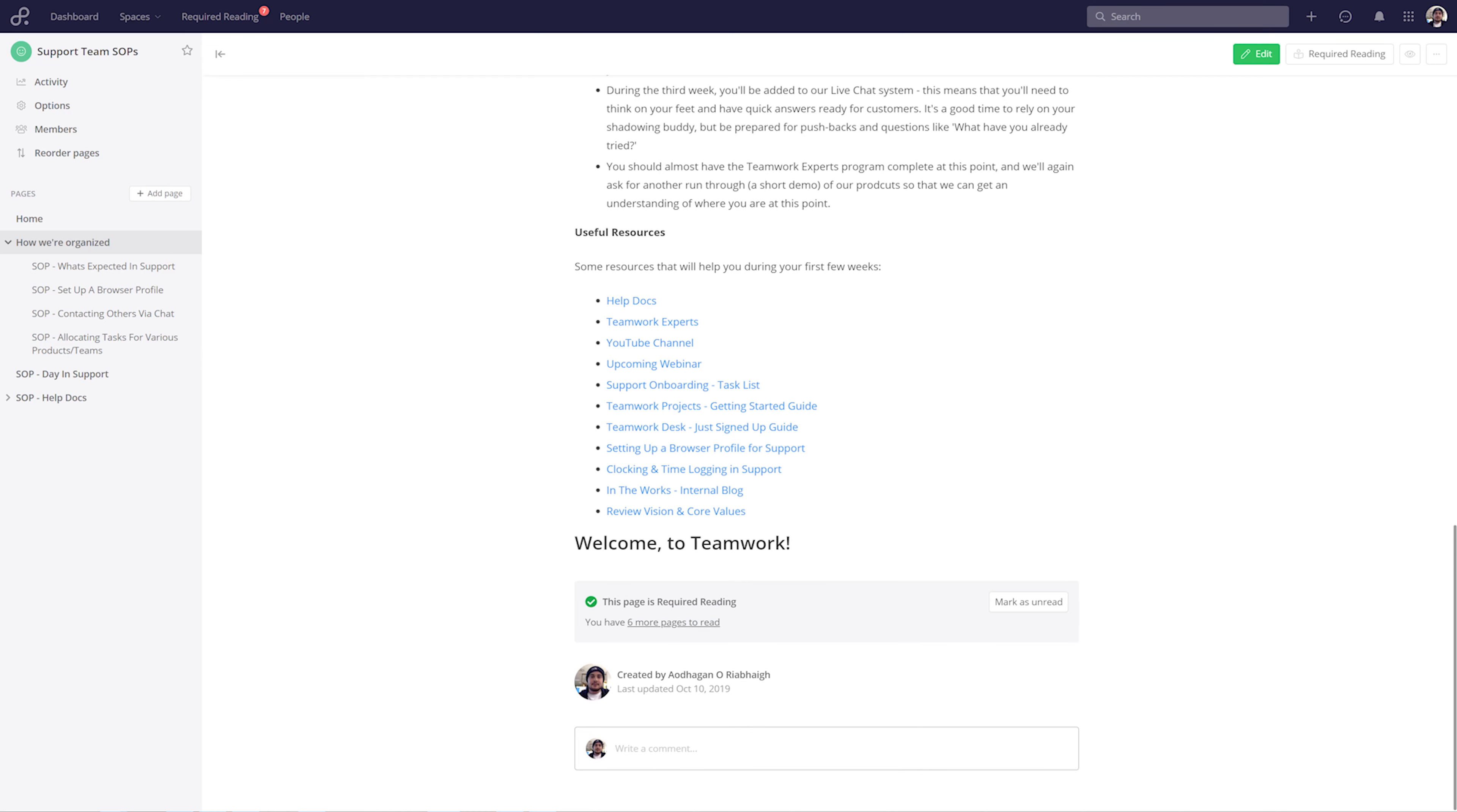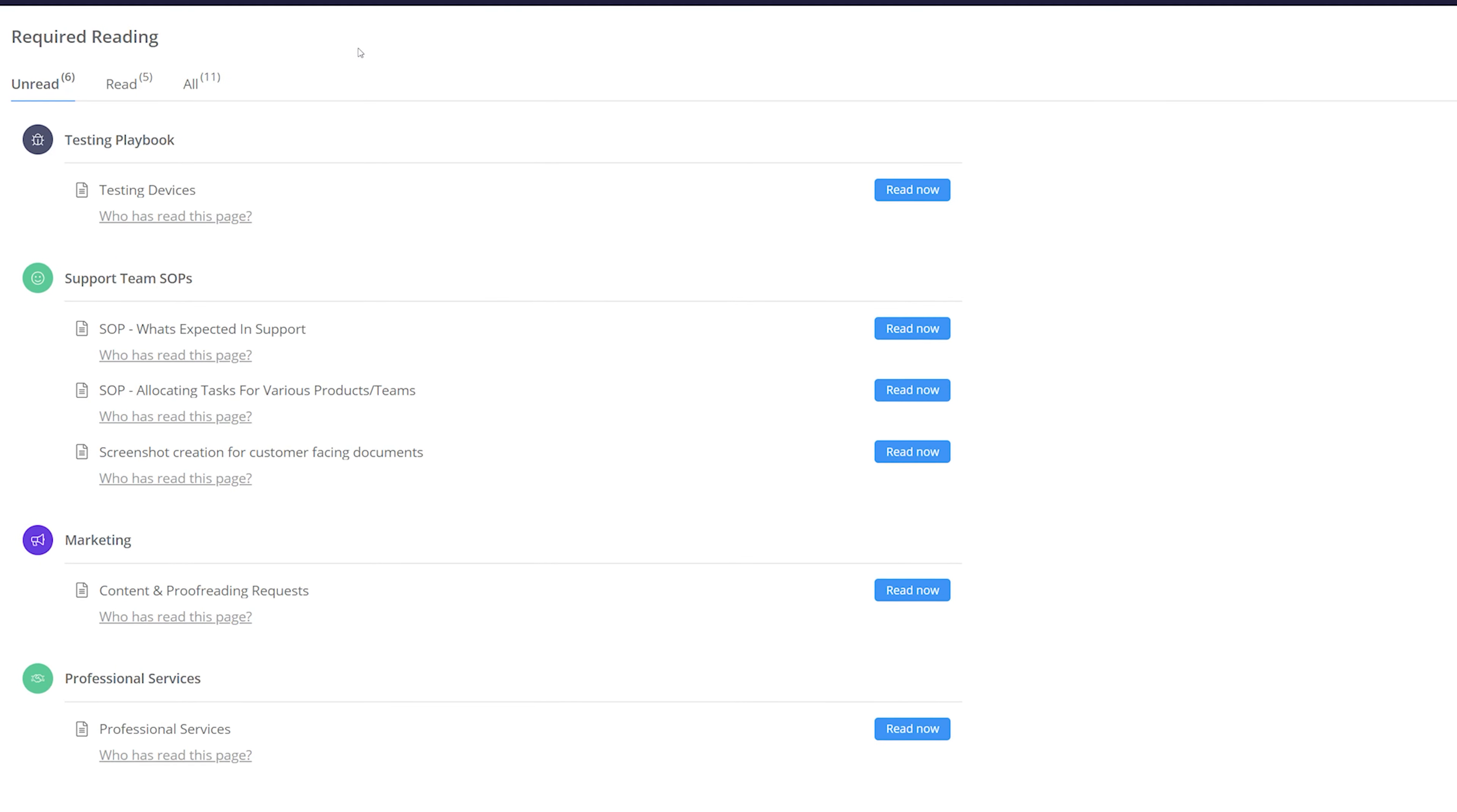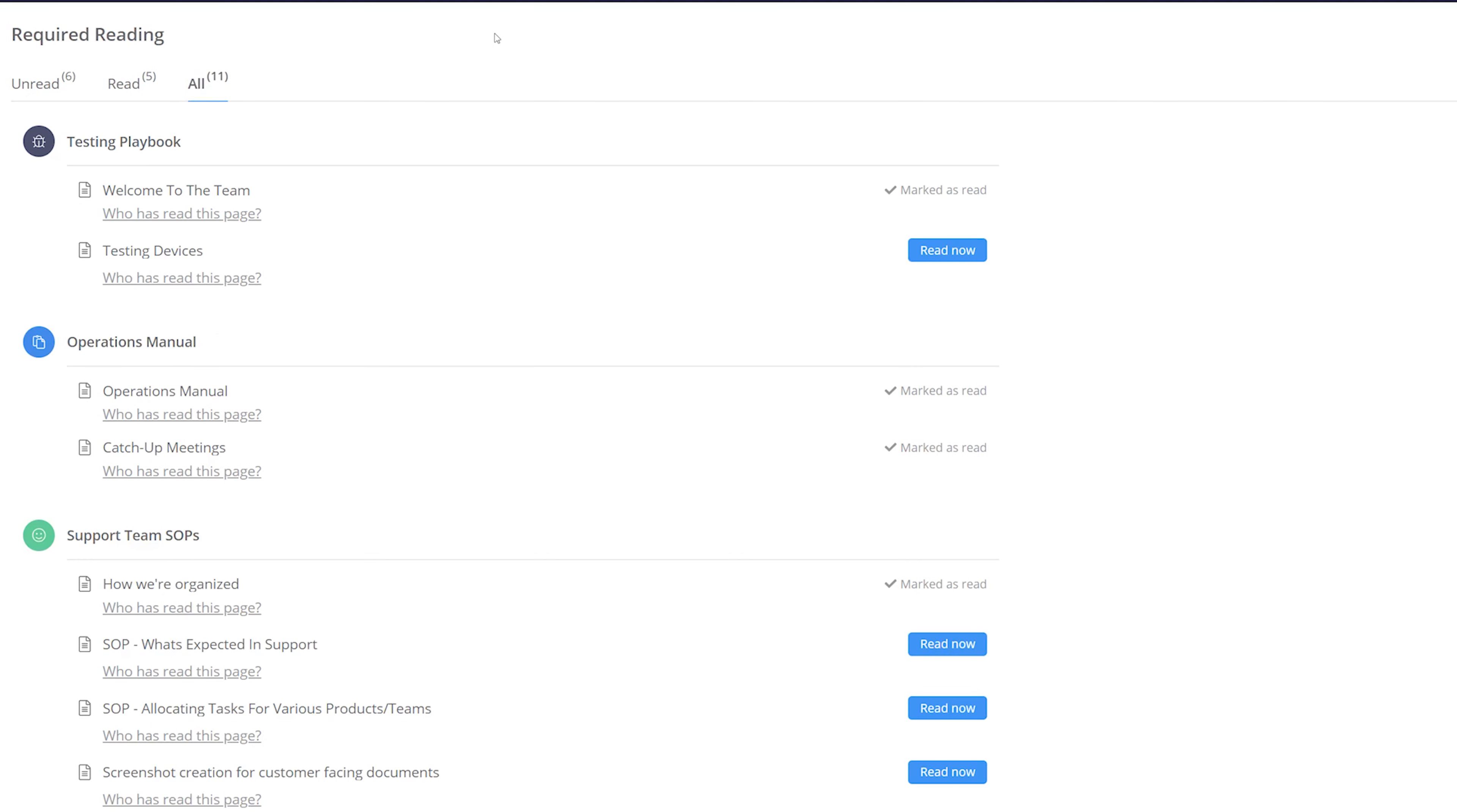If we want to view all of our required reading across all of our pages, then we can easily do so by selecting the required reading section. Here we can easily see all of the required reading where we can have just our unread, just our read, or both of these together. These pages marked as required reading are all ordered by space.